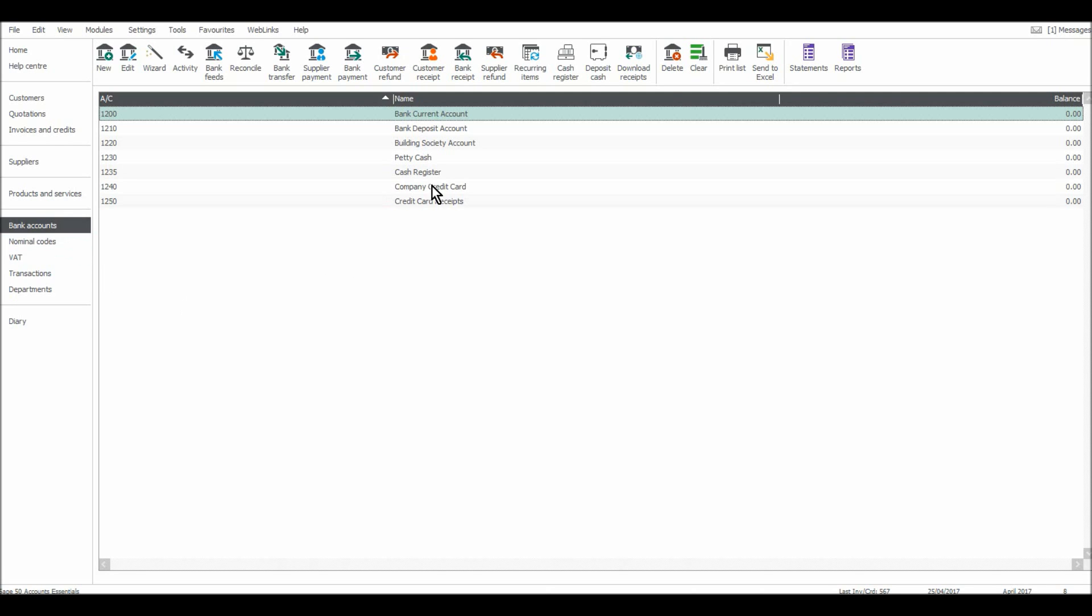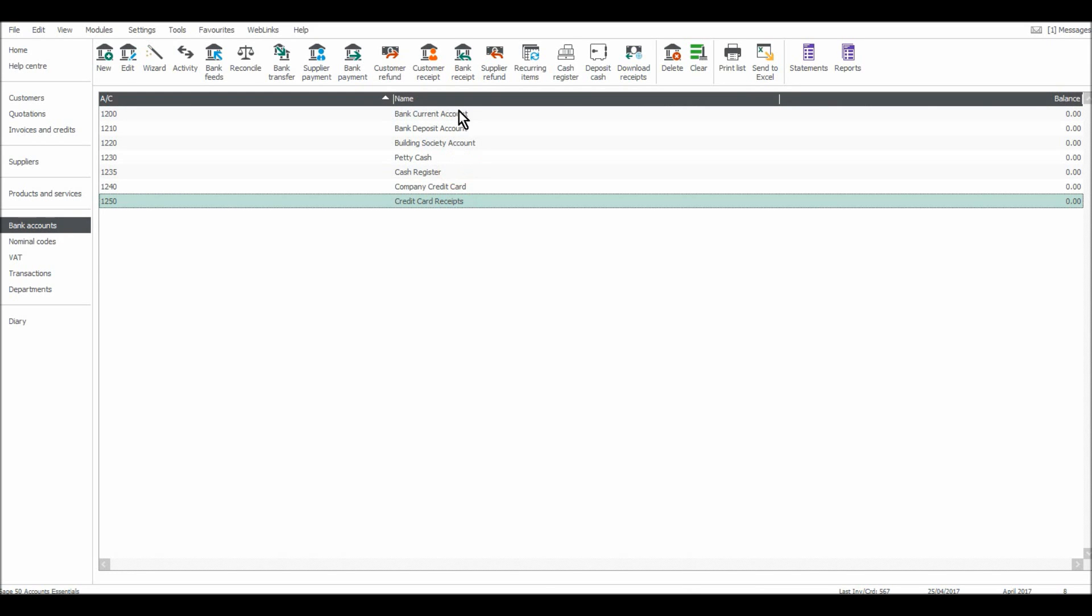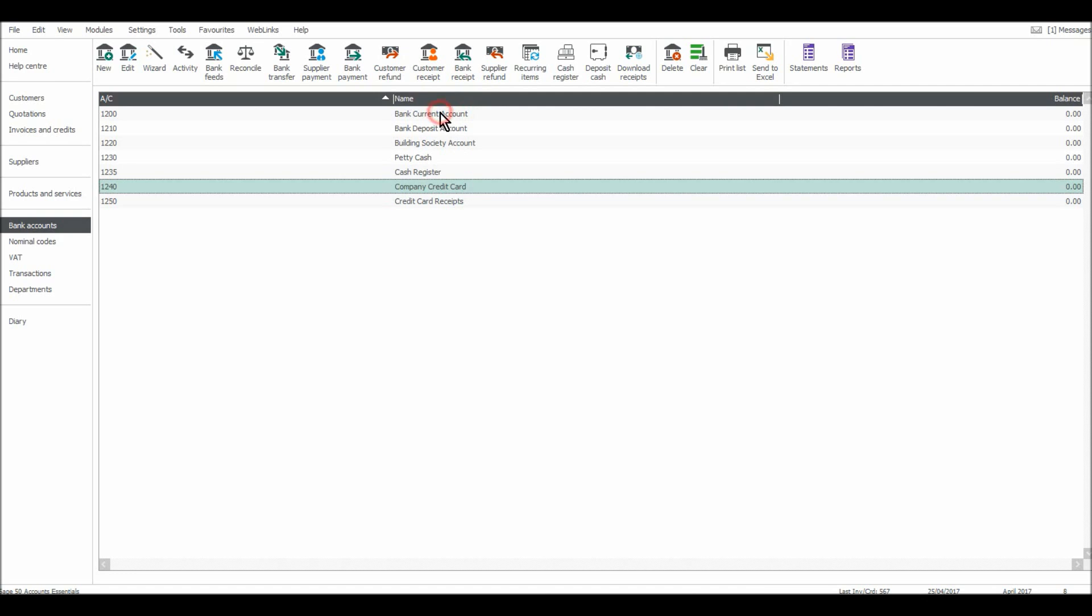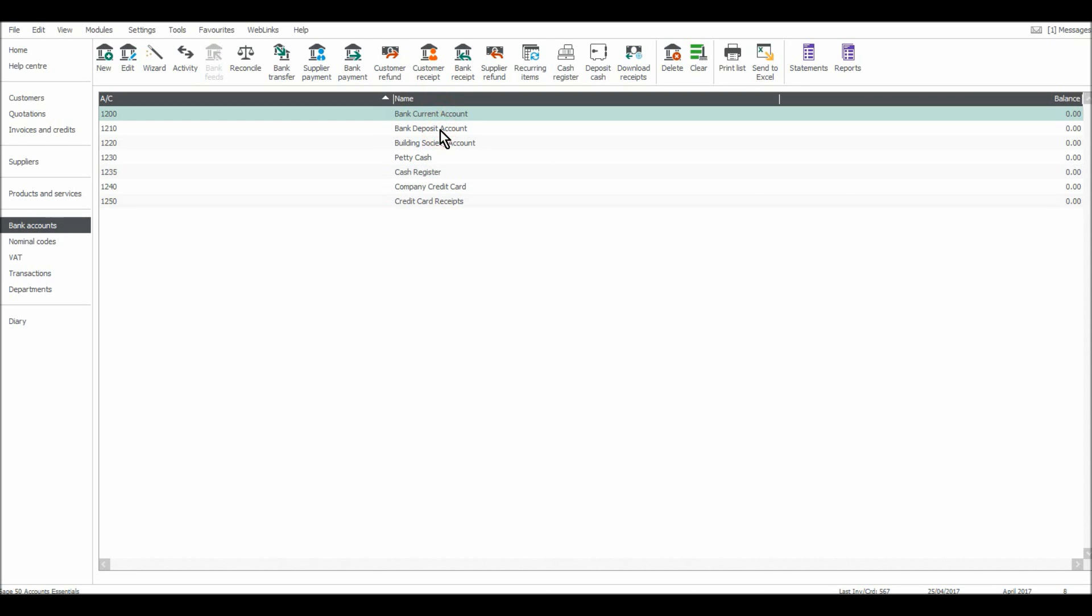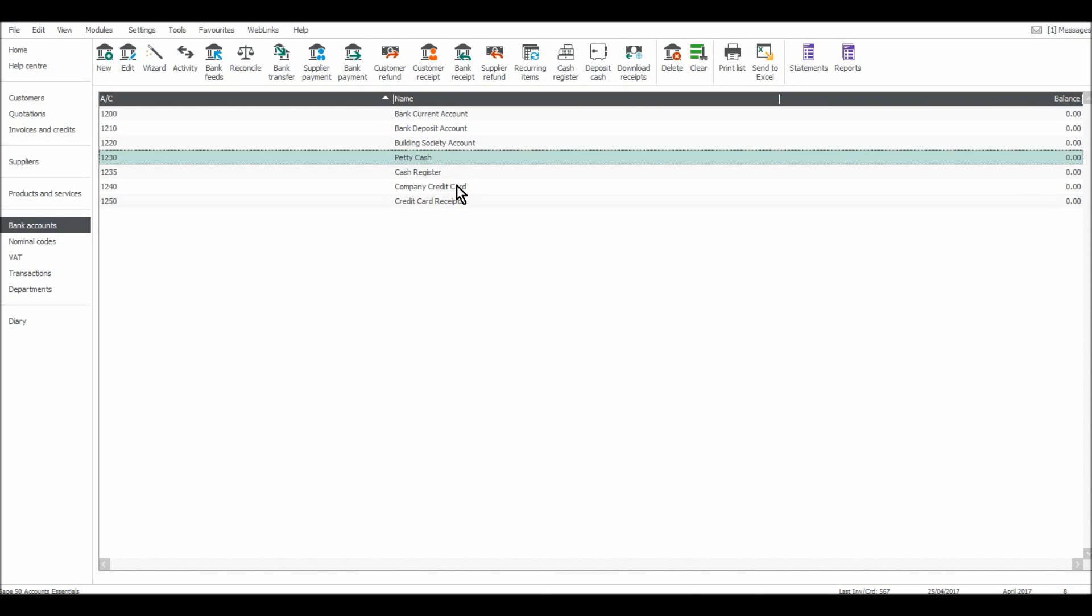So on this bank module screen, there are a number of bank accounts added by default. There's a bank current account, a bank deposit account, petty cash, a cash register, company credit card, and there are some other accounts too.